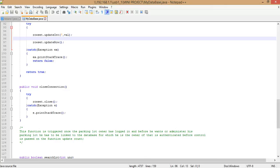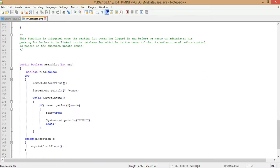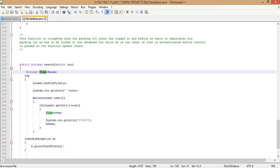The next function in MyDatabase class is closeConnection. This function closes the connection once the database transaction is completed, again using try-catch. The next function is searchLot. This function is written so that if multiple data is sent to the COM port from different parking lots, we check which lot the data was sent from and update that particular lot's available spaces.